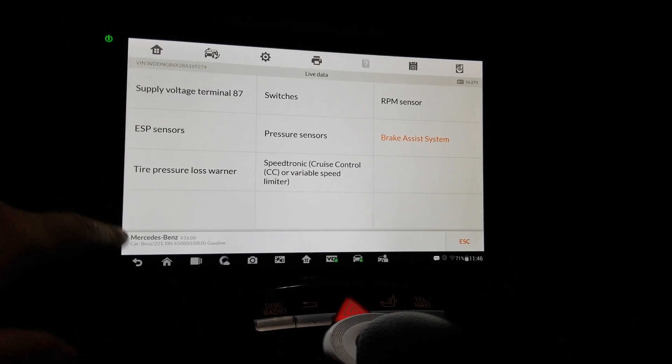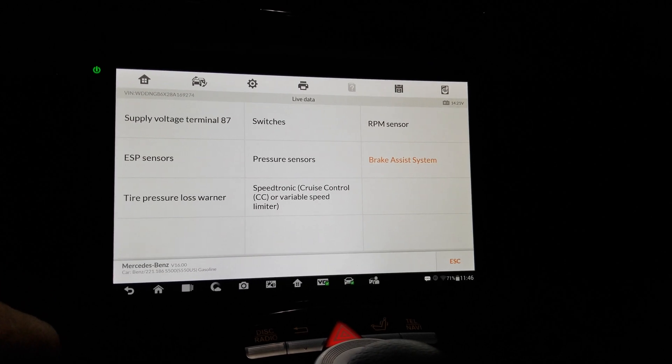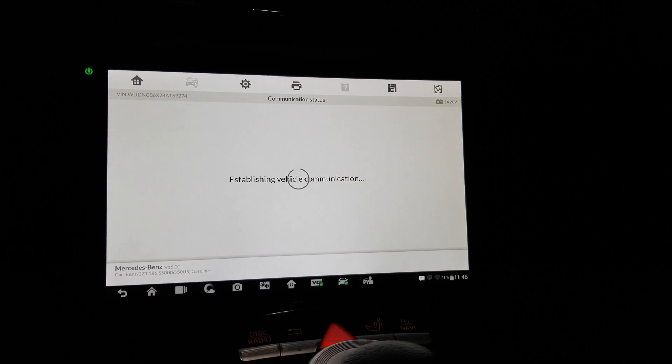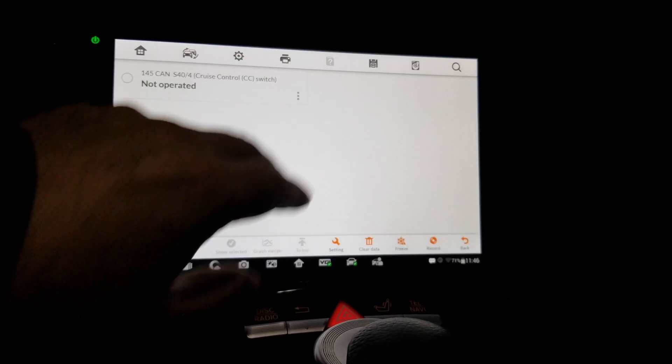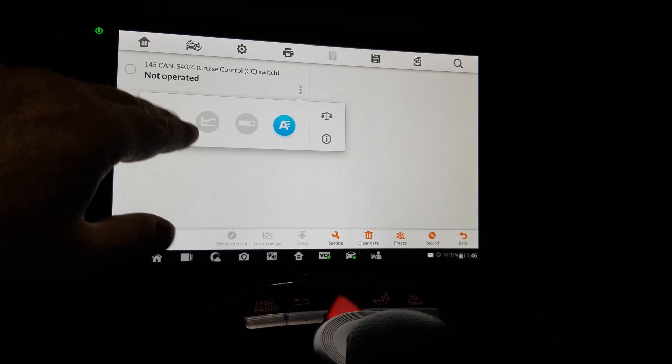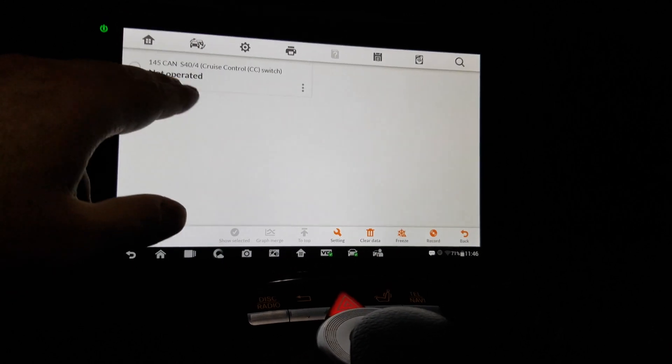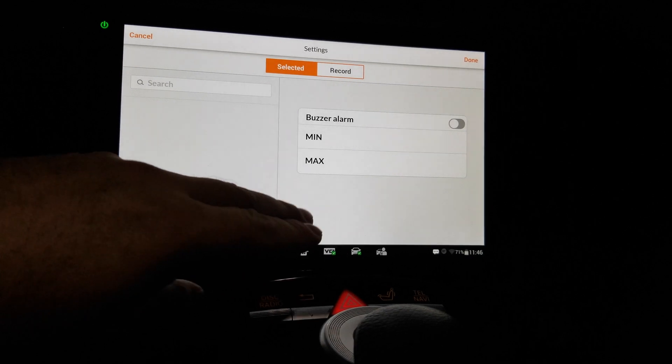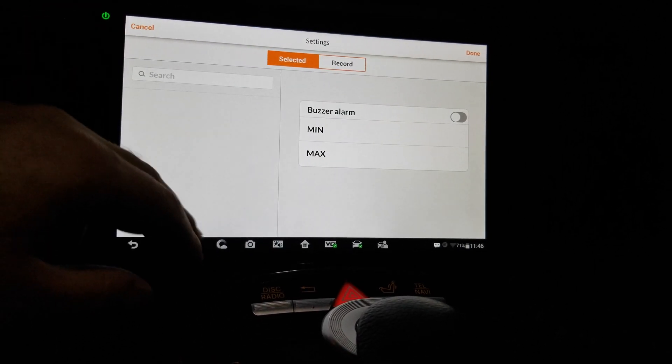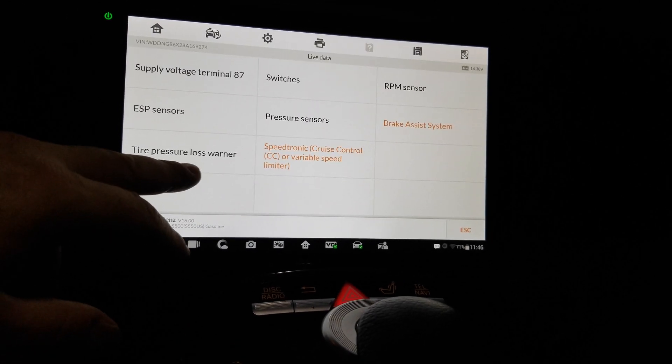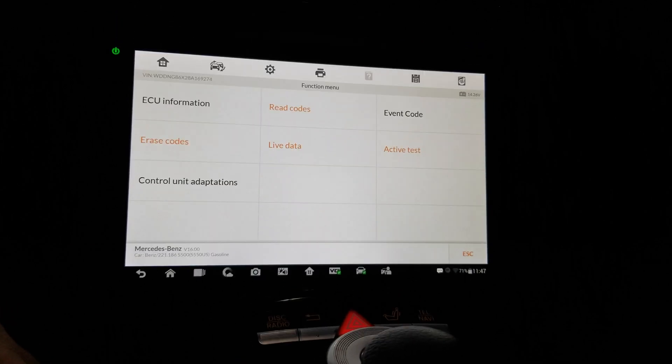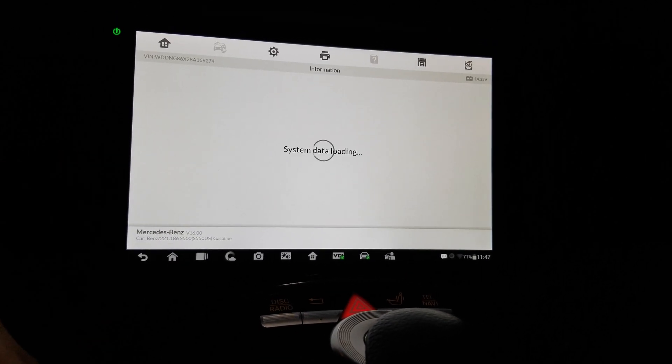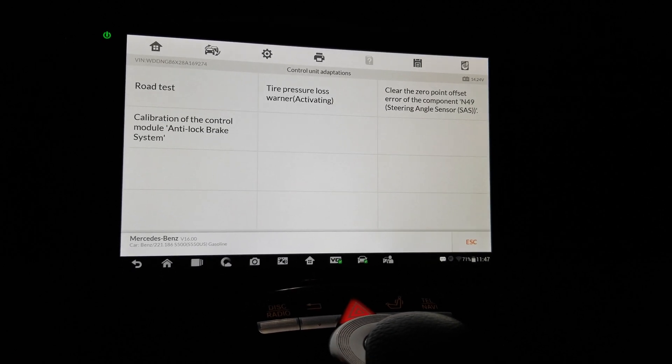Okay, pressure, tire pressure loss warner, speed tronic cruise controller, variable speed limiter, speed limiter. Let's see this one, I can't - oh because it's not operated, okay. Max record select, yeah, okay. Interesting, okay. So that was that control unit adaptations road test, okay.